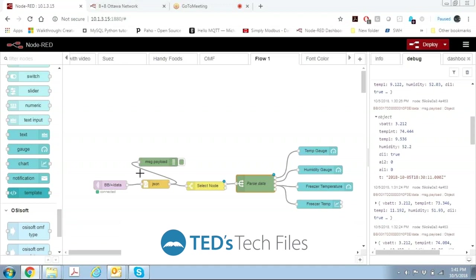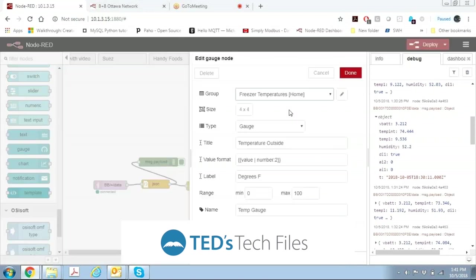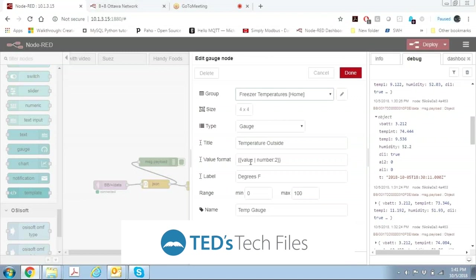The first one I did which is the regular ambient temperature, we did a temperature gauge. We called it temperature outside. This is a gauge. The value format is just the value itself. This number two tells us we want two decimal places. What we want to label under the gauge, the range of the gauge, and then we give it a name.